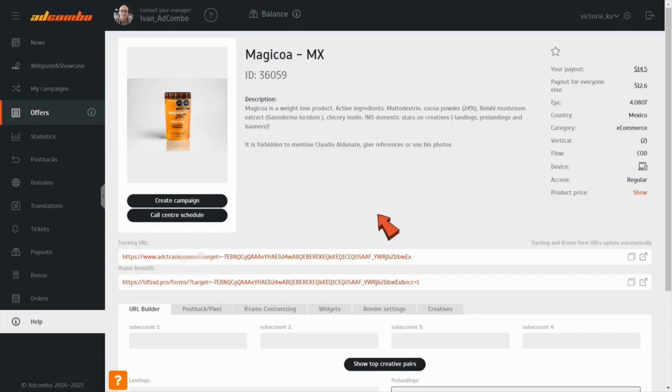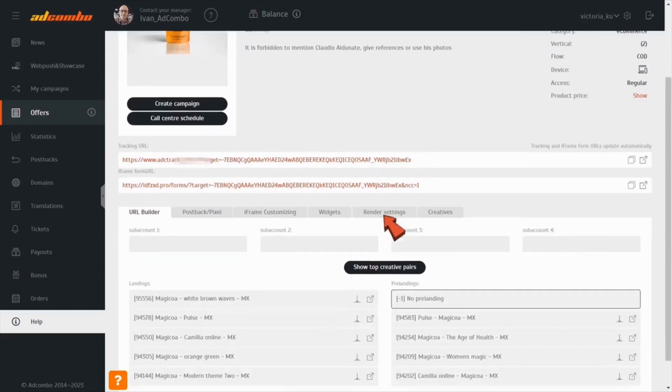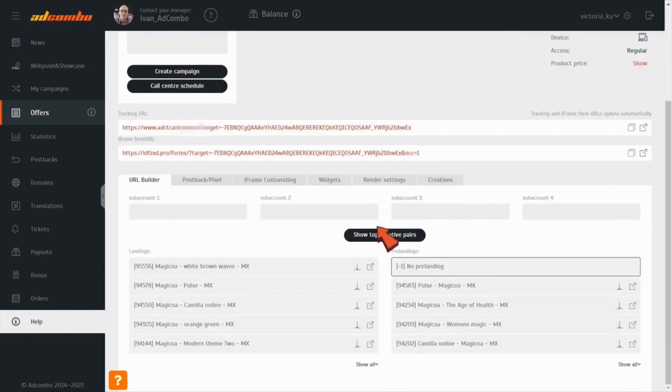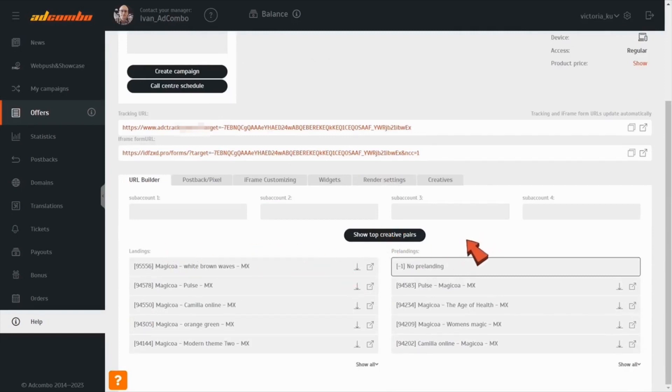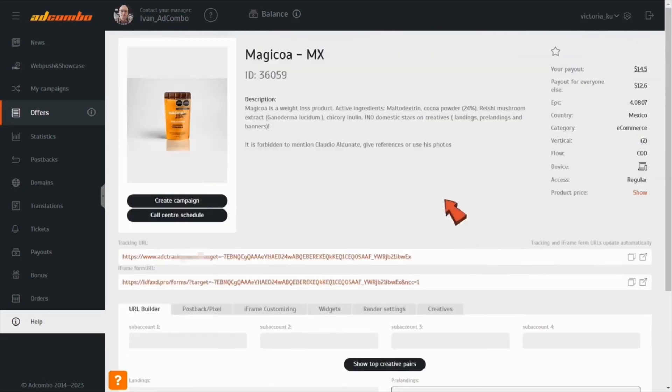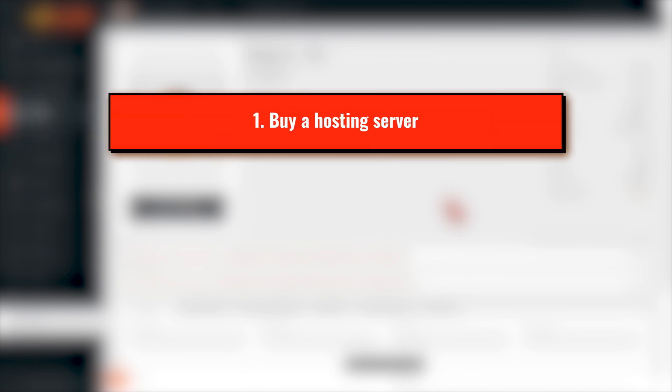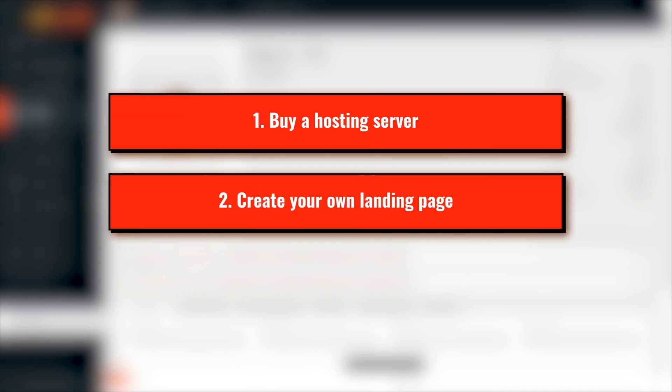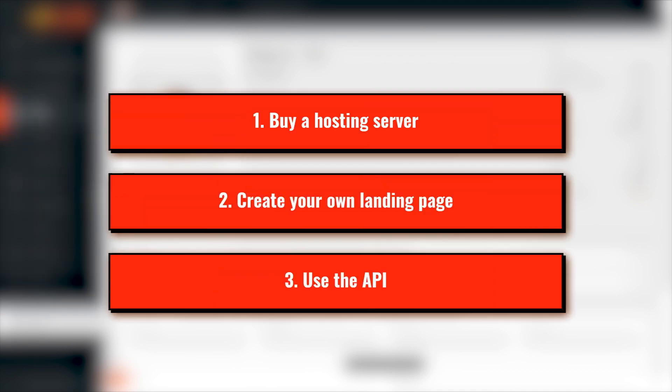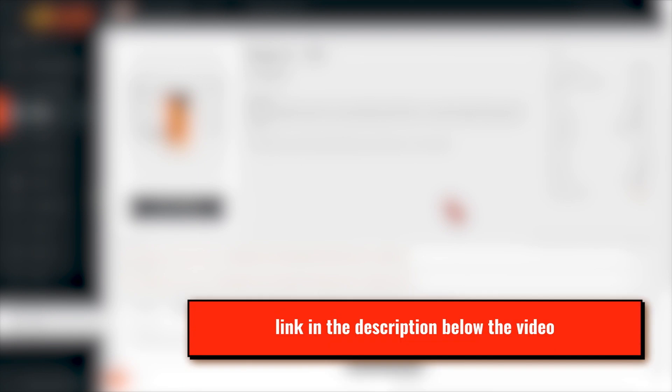Now, all tracking links are generated with your domain name included. This way works for ready-made, pre-landing, and landing pages by AdCombo. If you want to change something in them or create your own pages, you'd better get a hosting server and using the API integration. You can find more info about hosting servers, their types, and recommendations on how to choose it via the same link in the description.